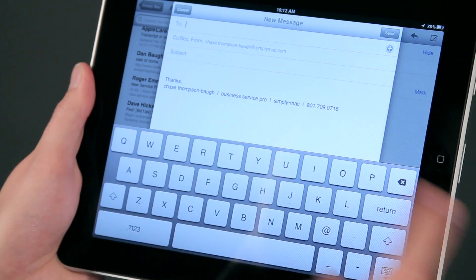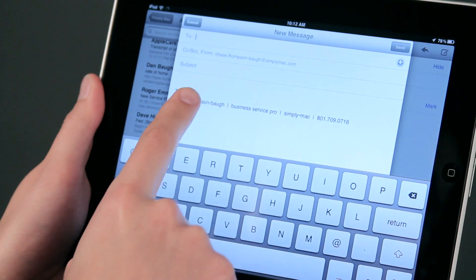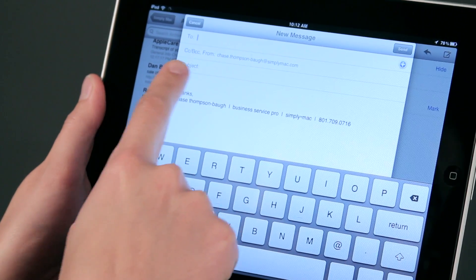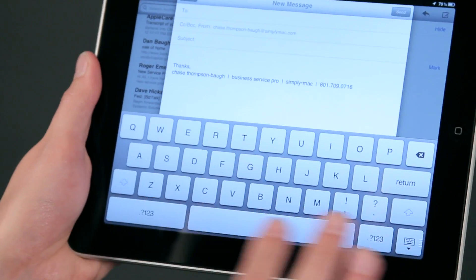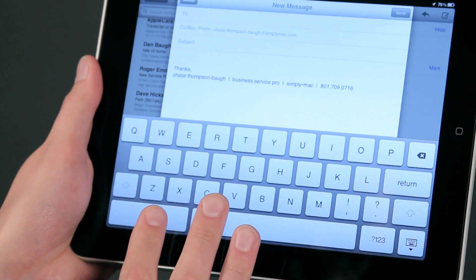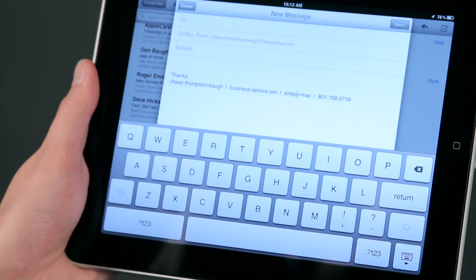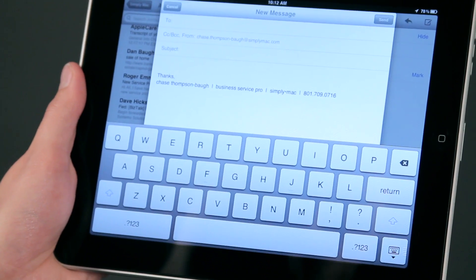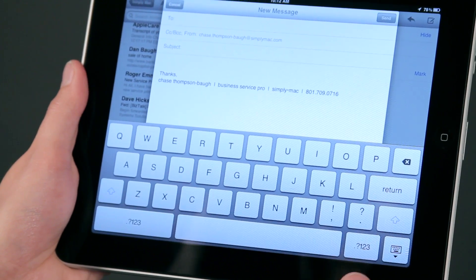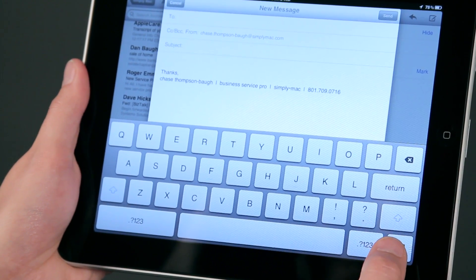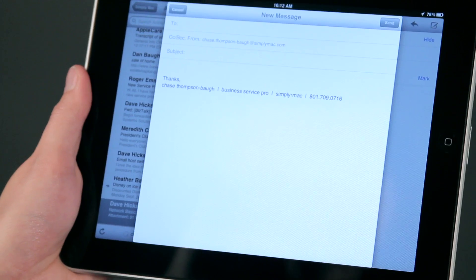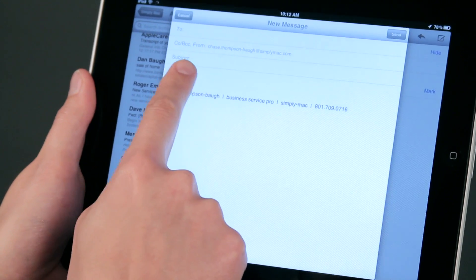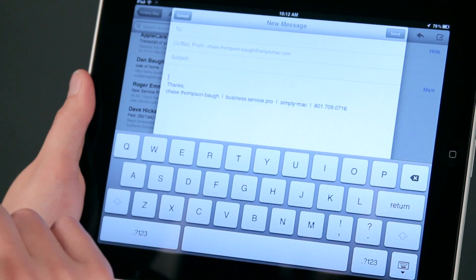Here we go. I'm going to tap in here. The keypad, as you can see, comes up anytime you need to type. If I want it to go away, I can push this little button right here and then tap on the screen to get it to come back.